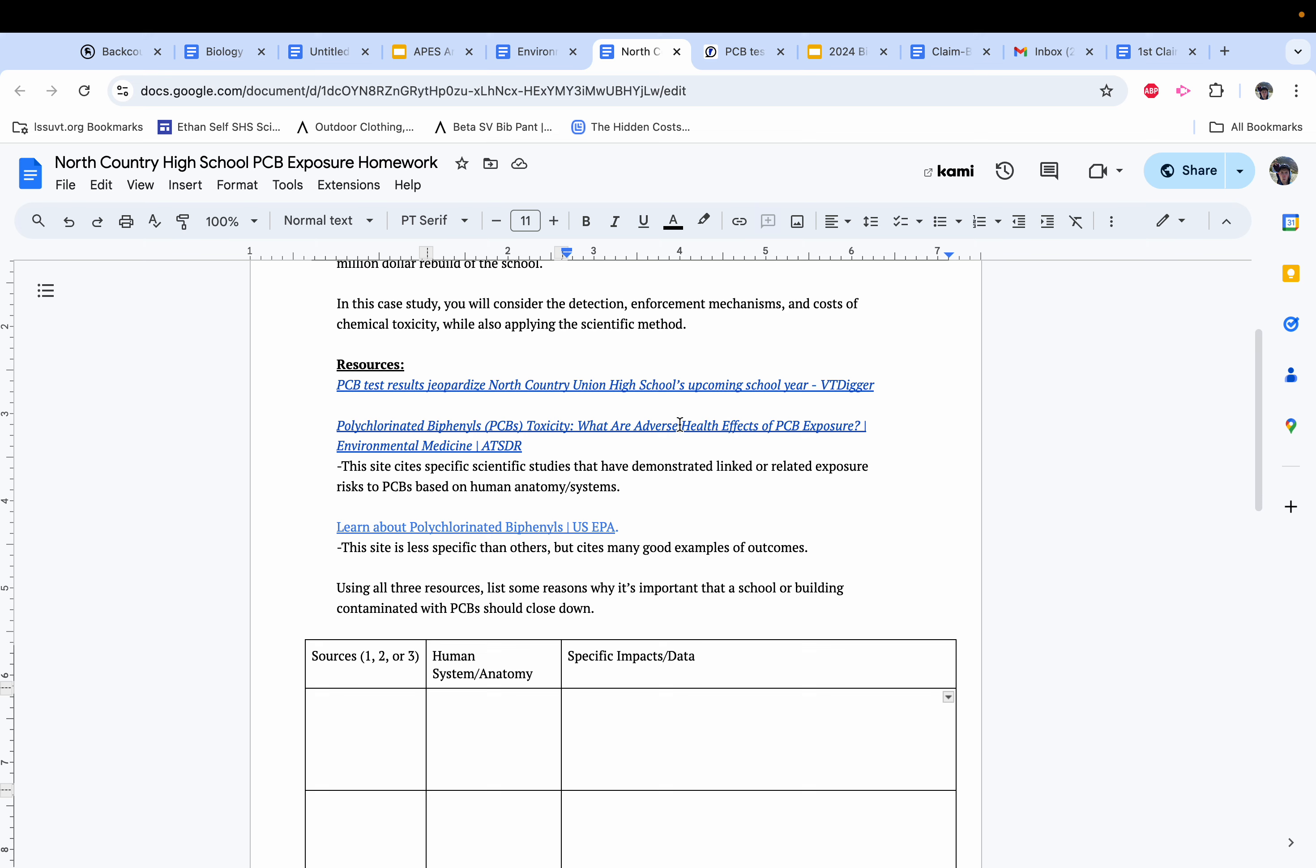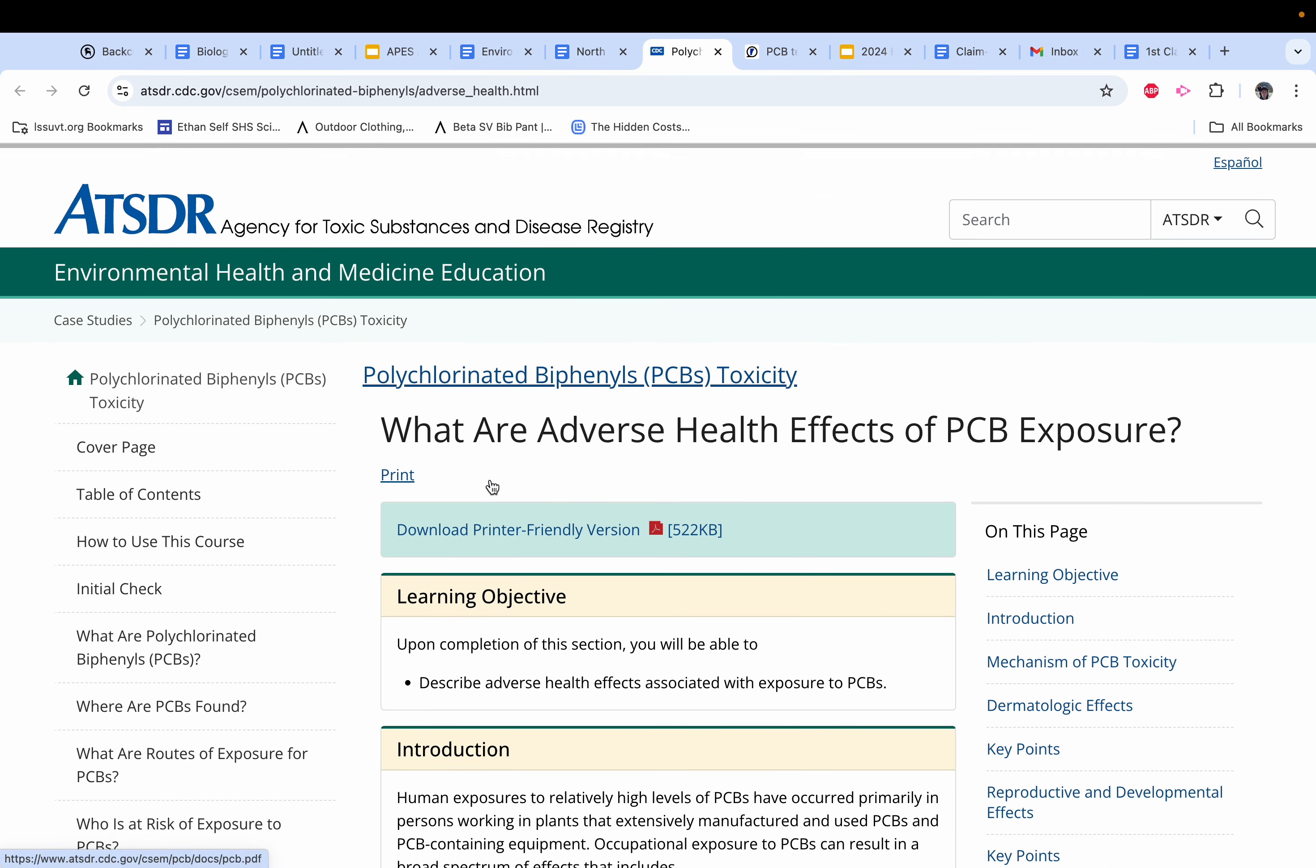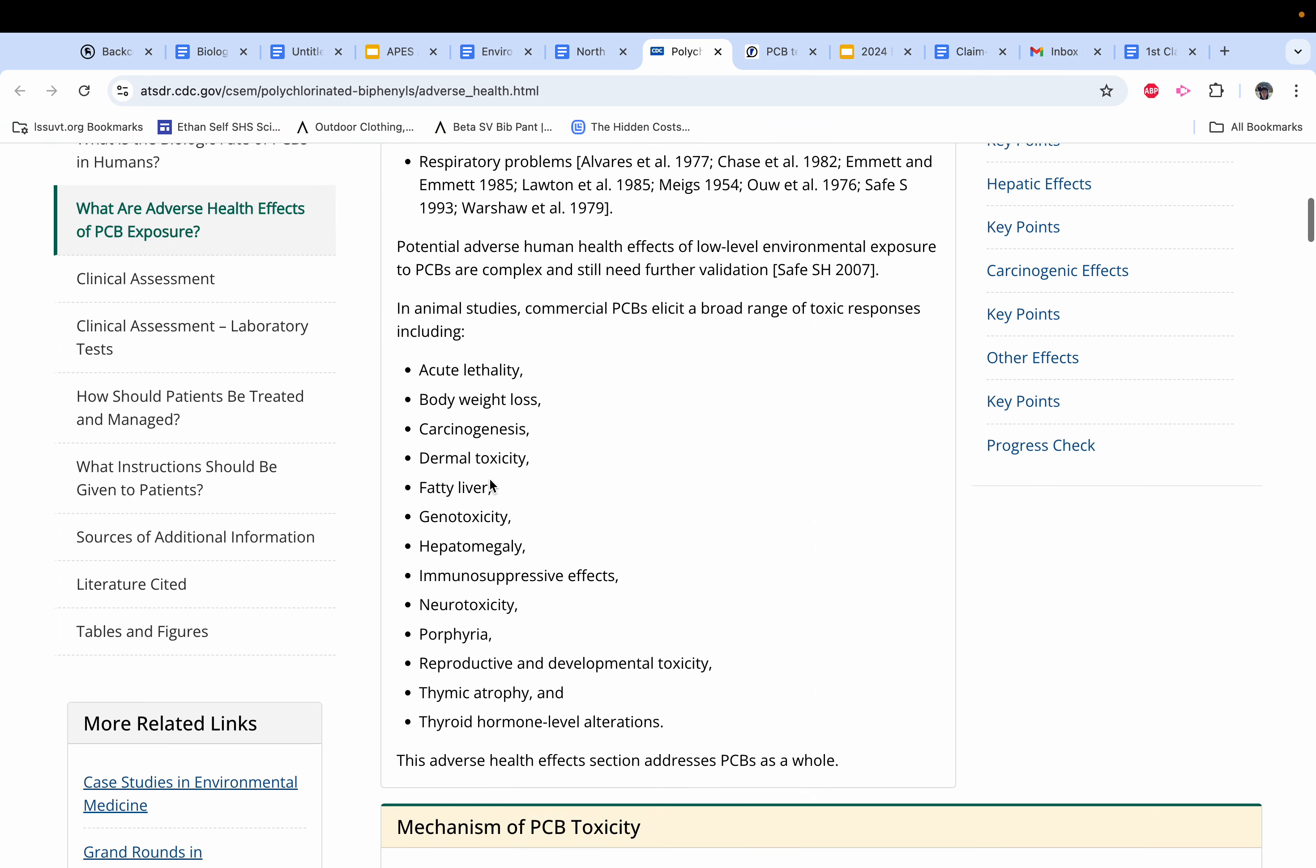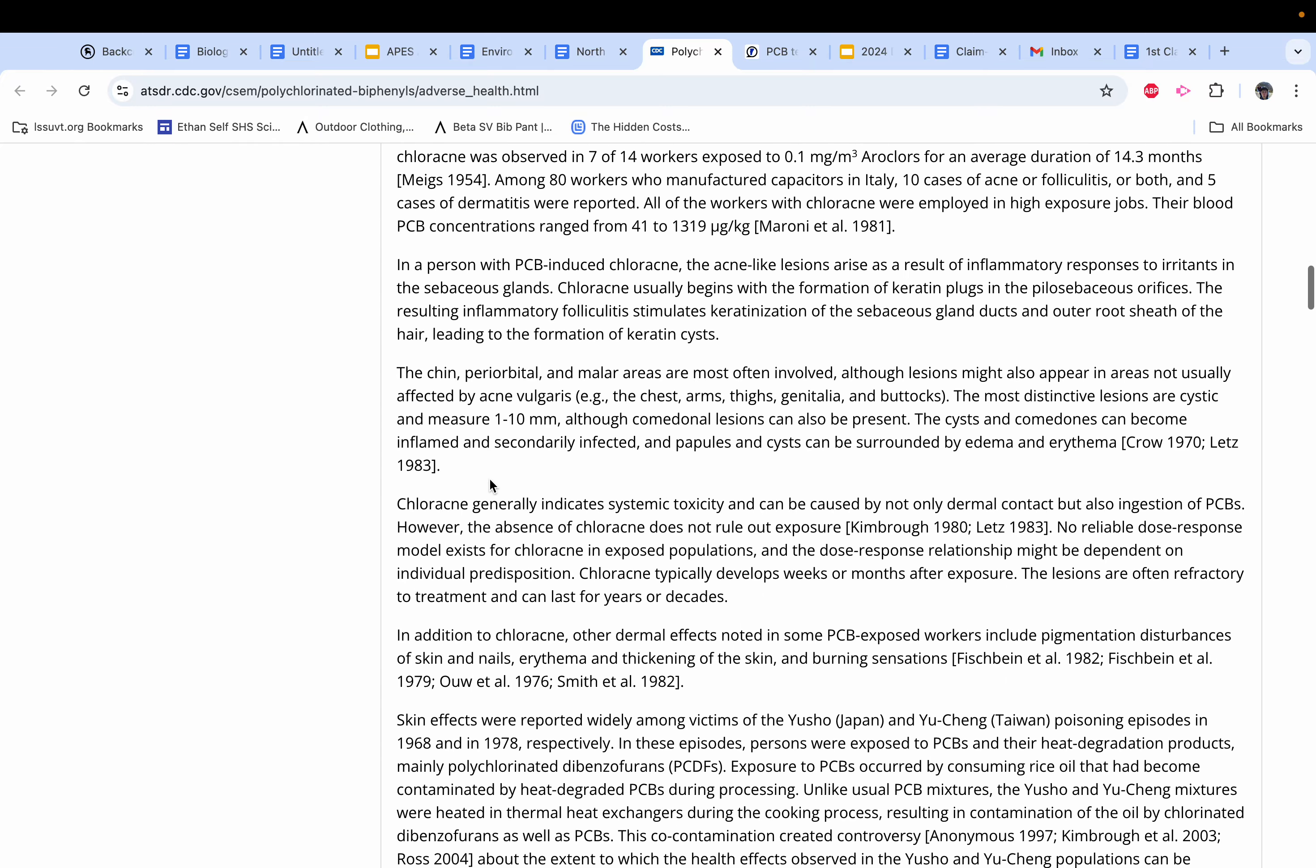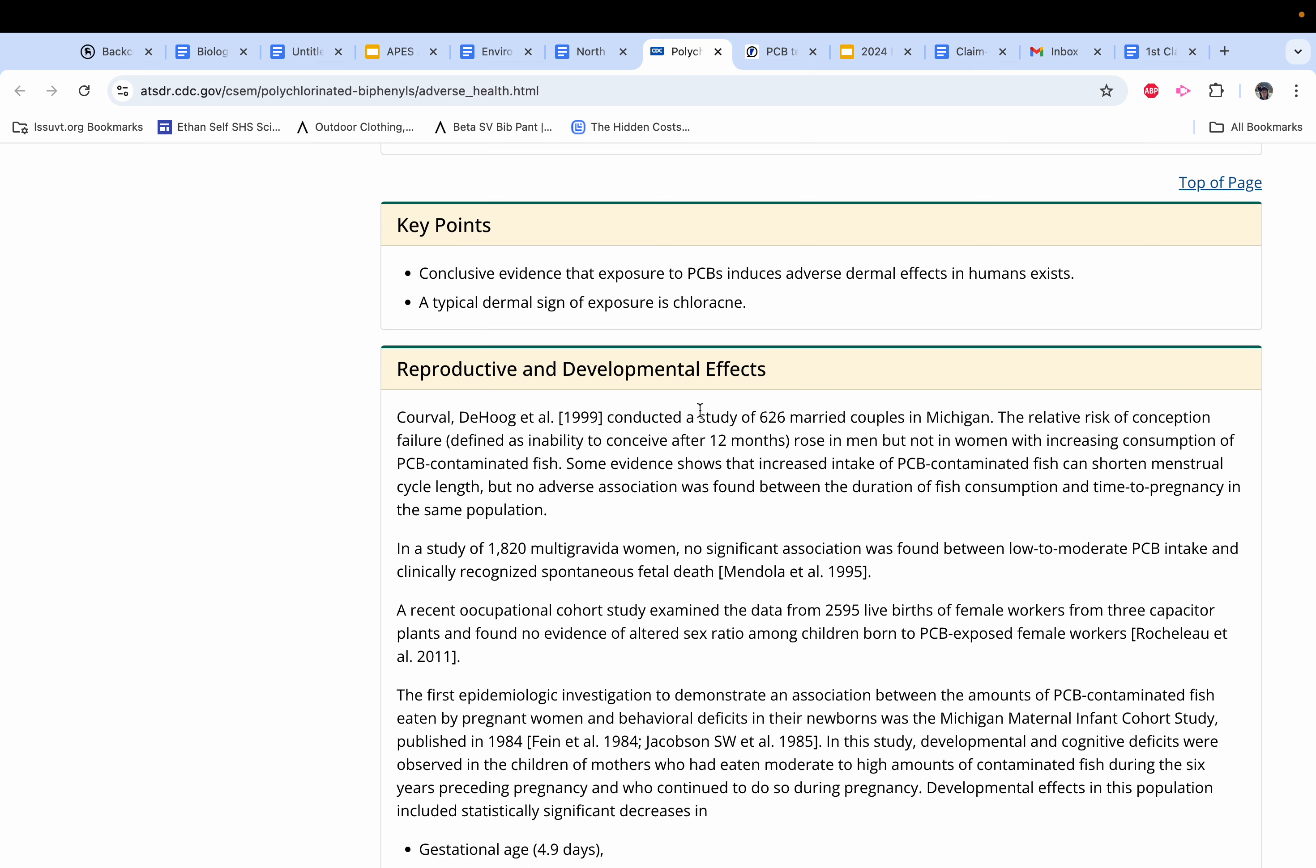So if I go into this article, Agency for Toxic Substances and Disease Registry, that sounds like a bunch of fun. They'll get into, for example, dermatological effects, reproductive effects.